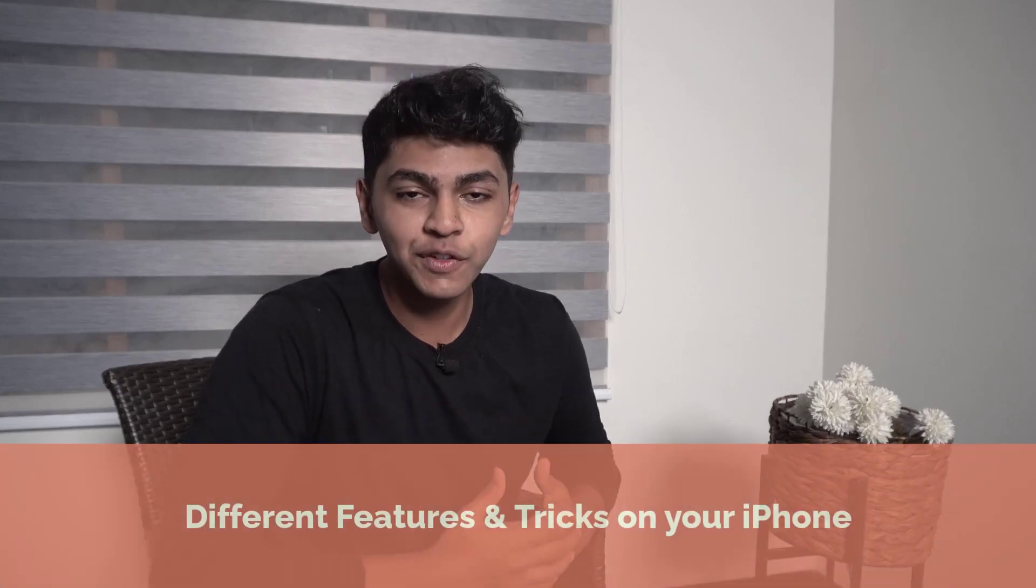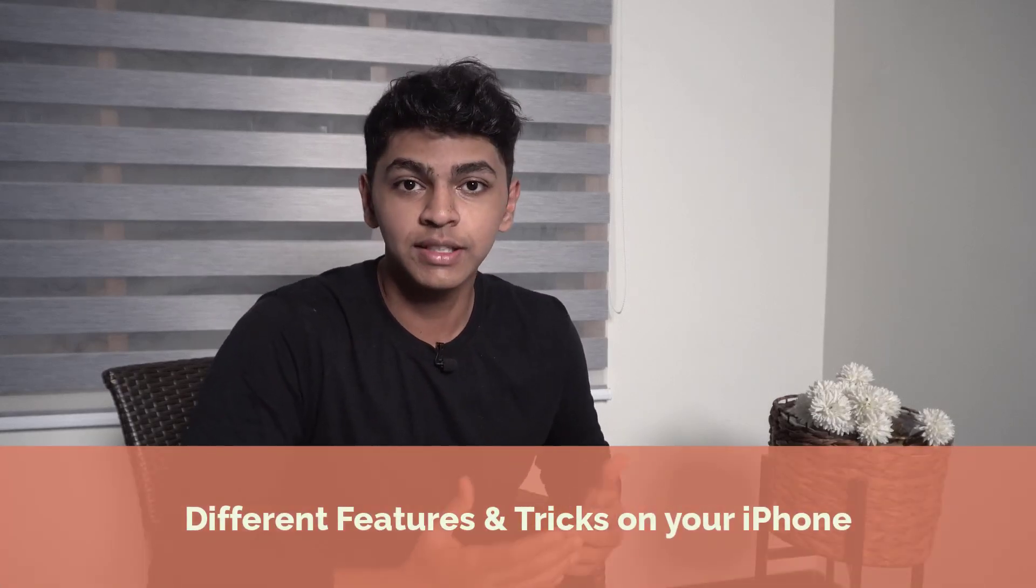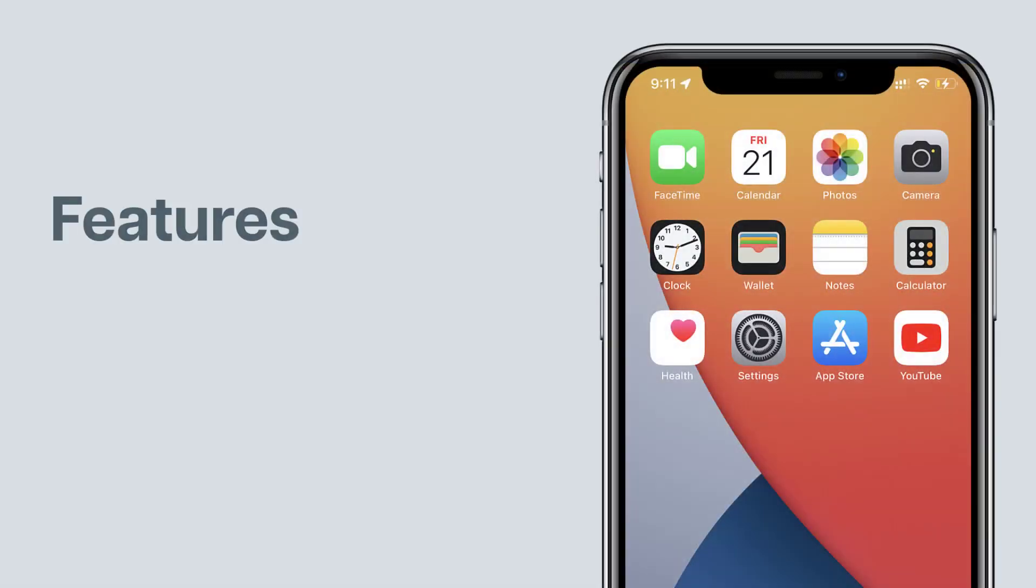What's up guys. Today we are going to see different features and tricks on your iPhone that most of you are not aware about. So make sure you watch this video till the end to know all those tricks. I am Amin from Graspo and let's get started. So we are going to see the features and tricks one by one.